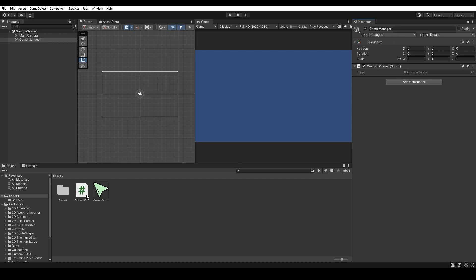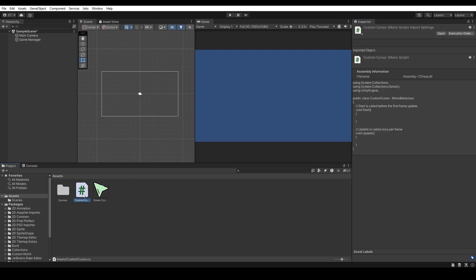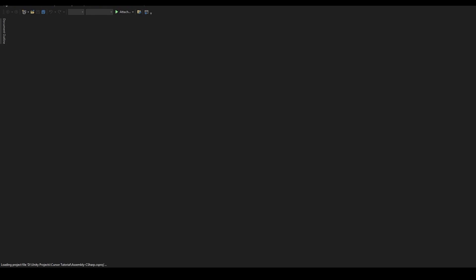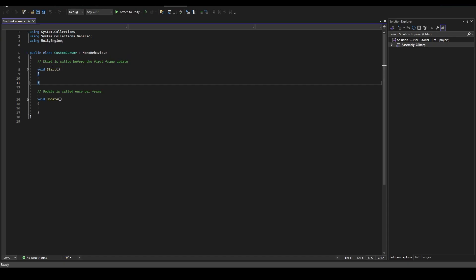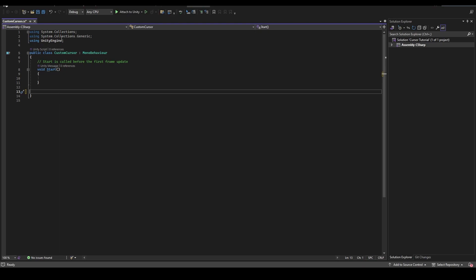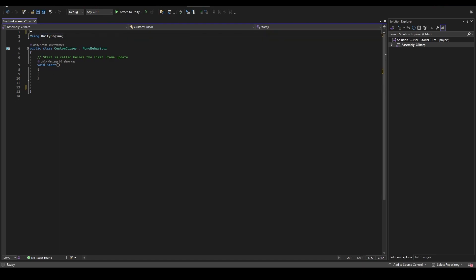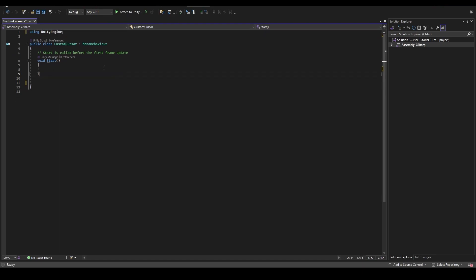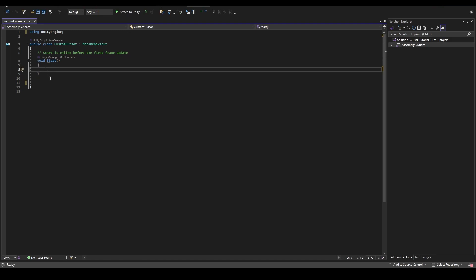Now, let's double click on the script and it will open Visual Studio or any IDE software that you use. First, let's get rid of the things that we don't need. We don't need the update and we don't need the system collections. Keep the using UnityEngine and void start.